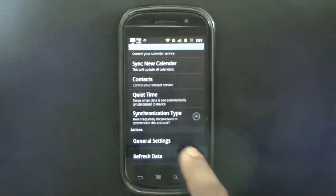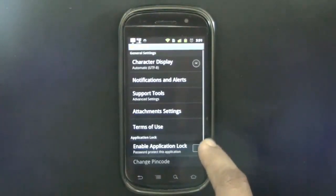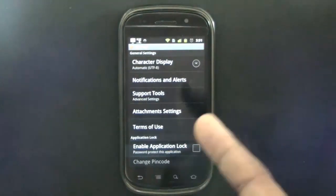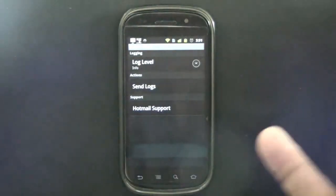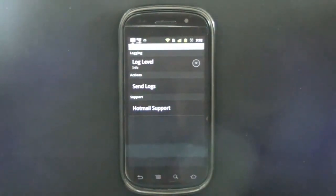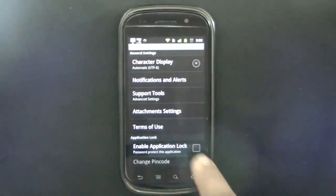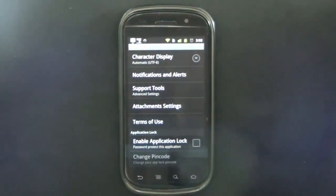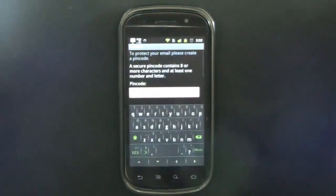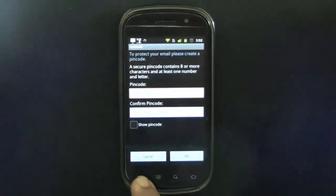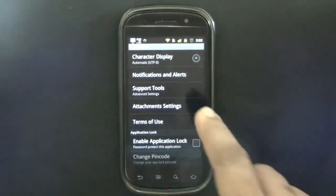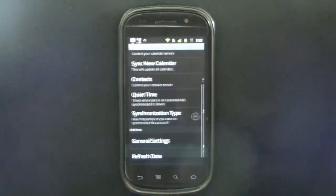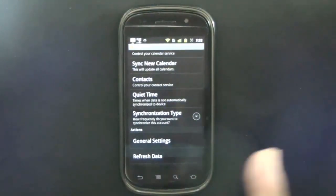We'll check the general settings, so we have character display, notification and alerts, support tools. You can send logs in case there's a crash. We have application lock—you can lock the whole application with a password. You don't have to use any third-party app to lock your Hotmail. Really, really cool. I have not seen this in the Google app if I'm not wrong.